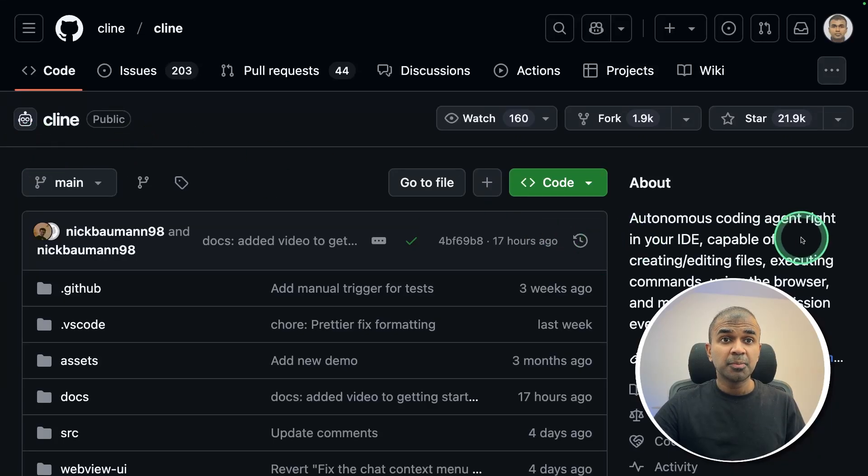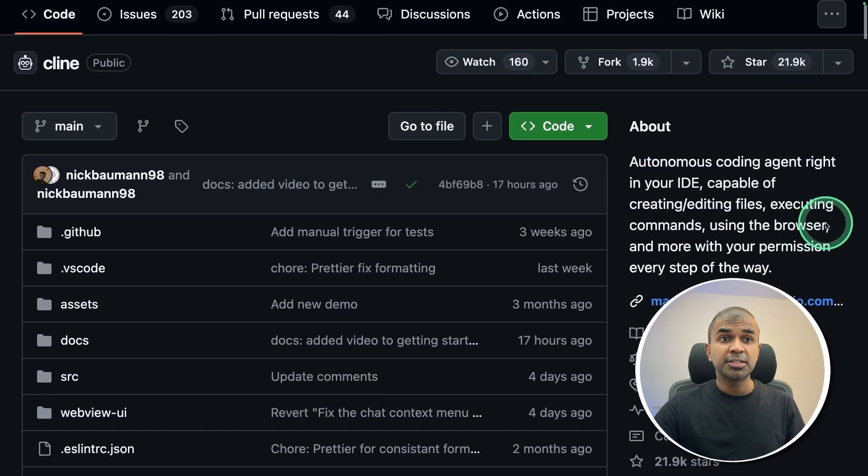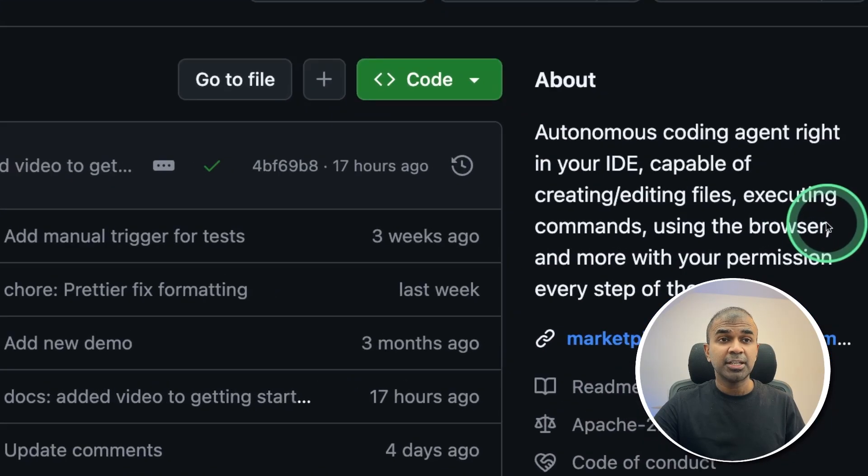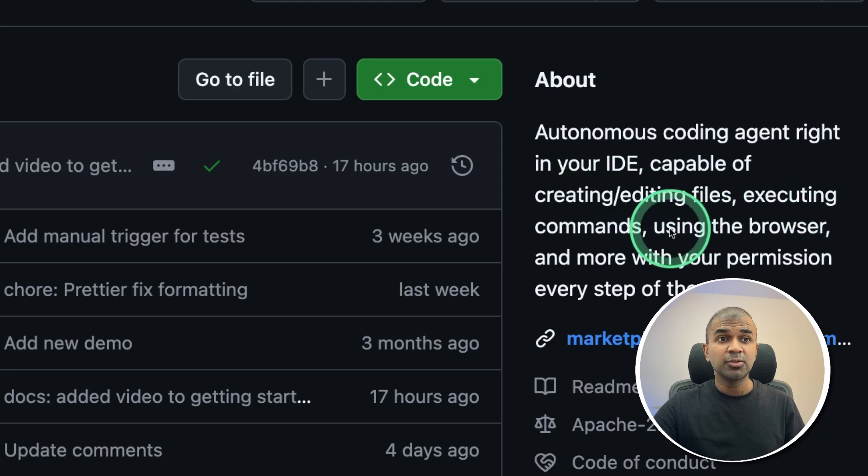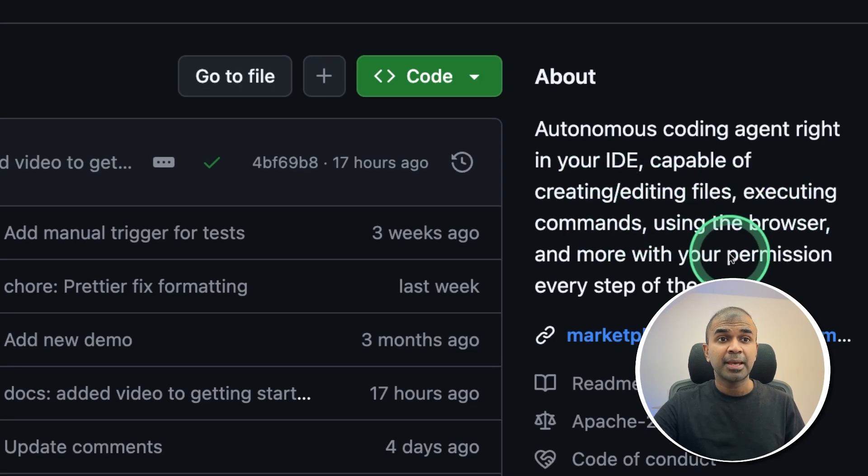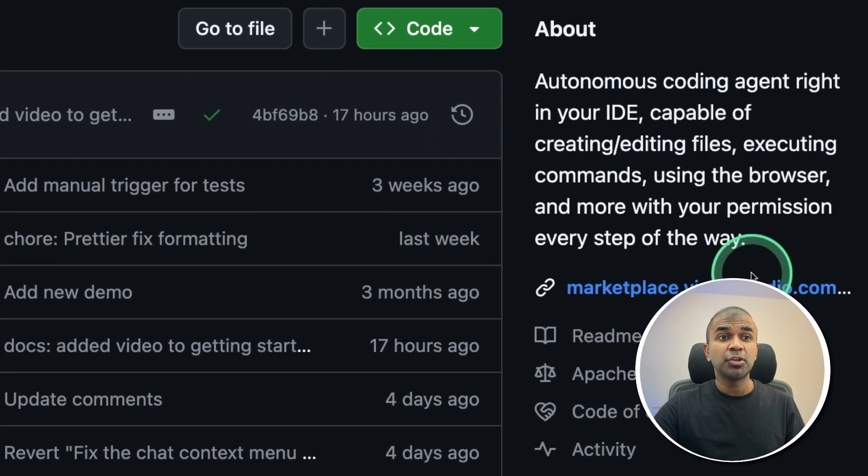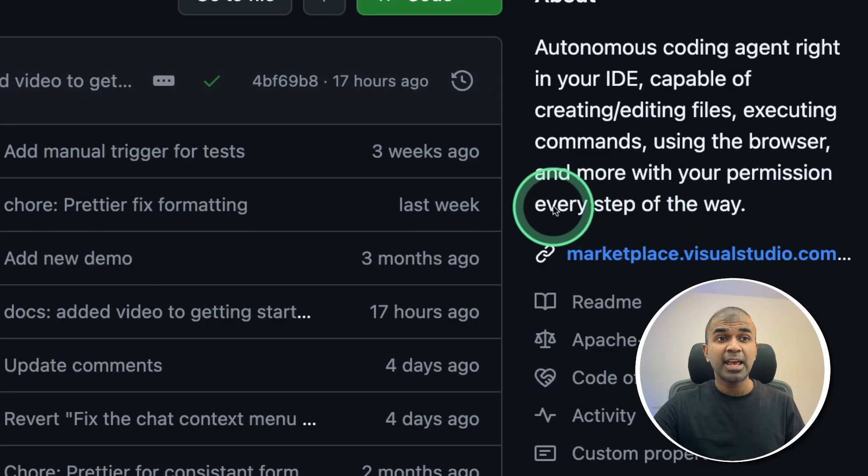Klein, an autonomous coding agent right in your IDE, capable of creating and editing files, executing commands, using the browser, and more with your permission every step of the way.